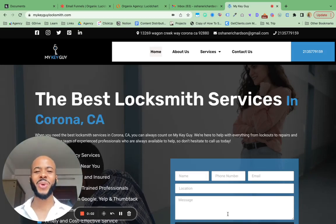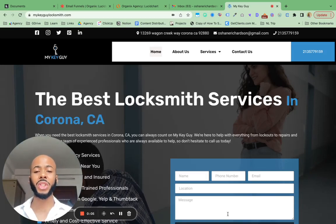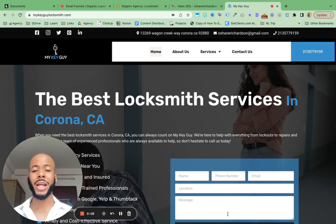Hey guys, what's up? Shane here. I just wanted to shoot a quick video to show you what type of websites we actually make.